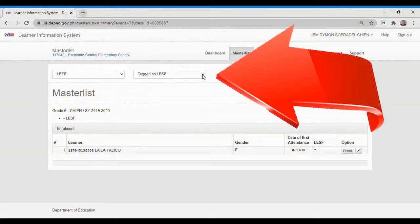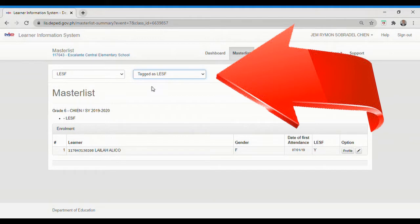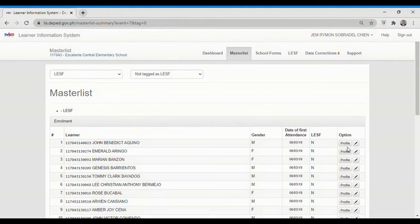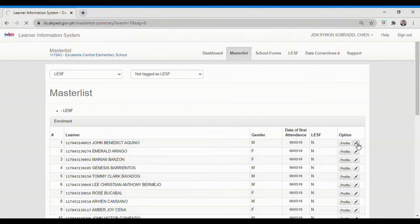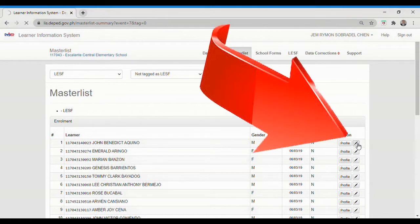Under the second drop-down list, click the Not Tag as LESF option. Search for the learner's name to be tagged. Under the option column, click the pencil icon.